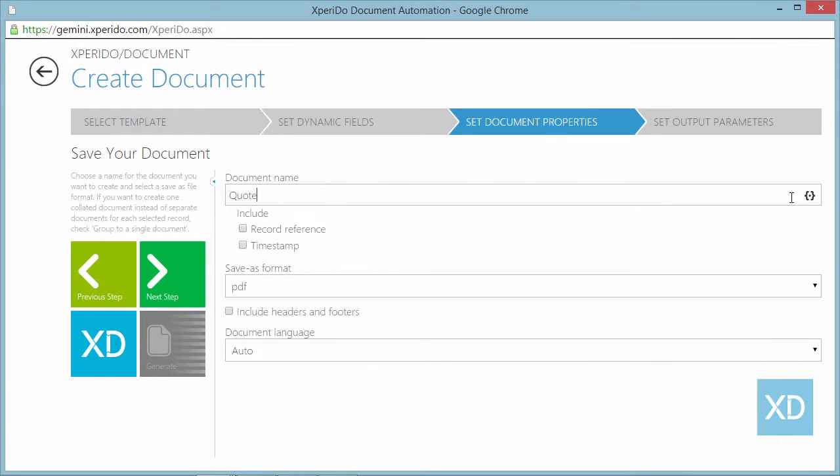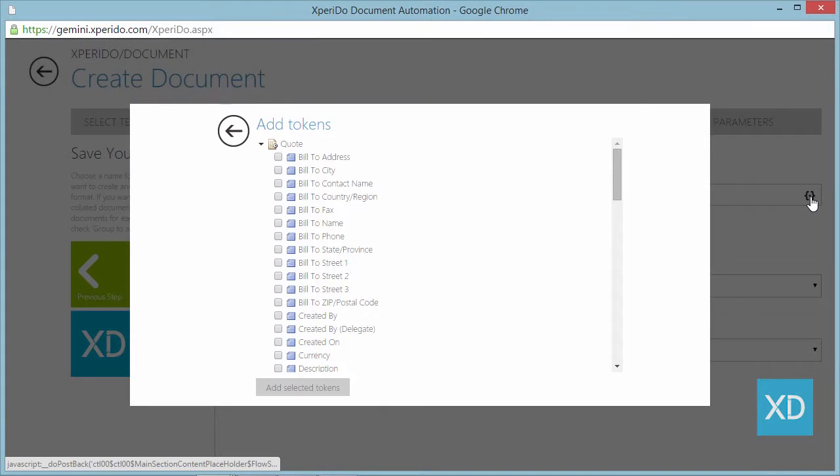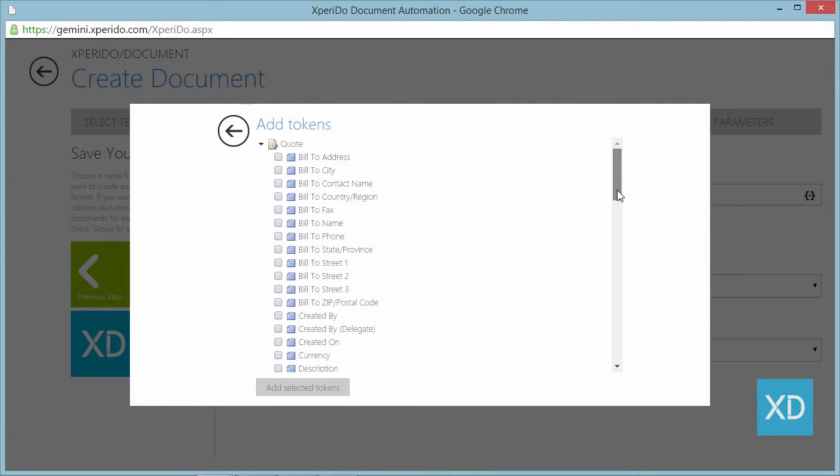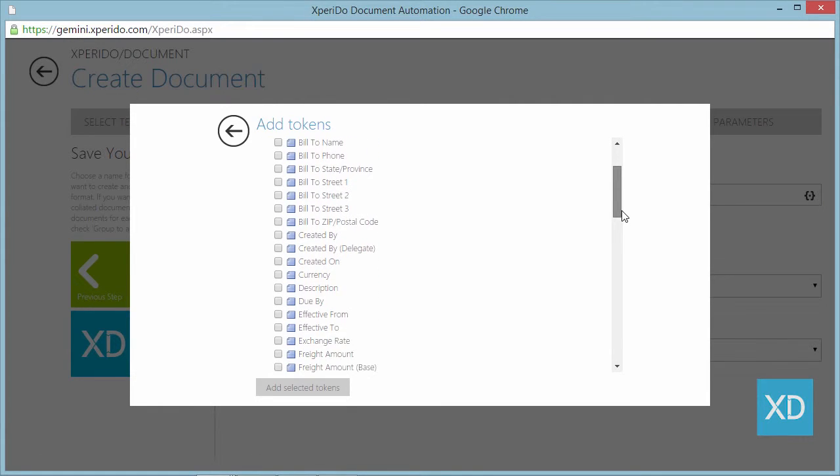To pick up the quote ID you can click the tokens icon and select the quote ID field.